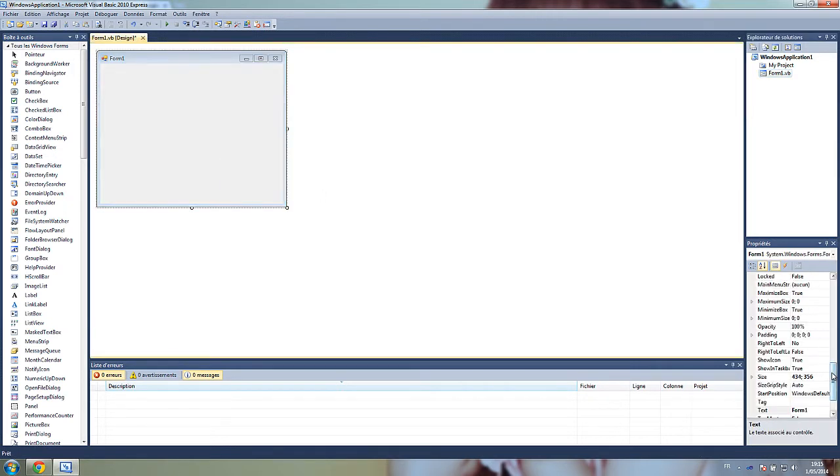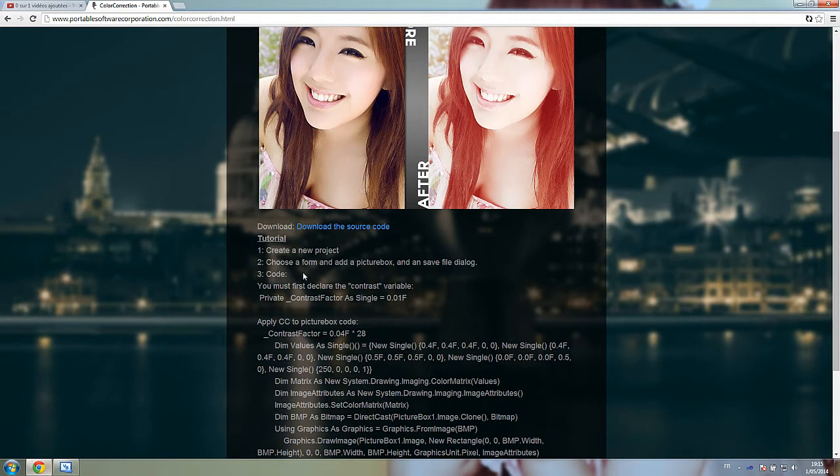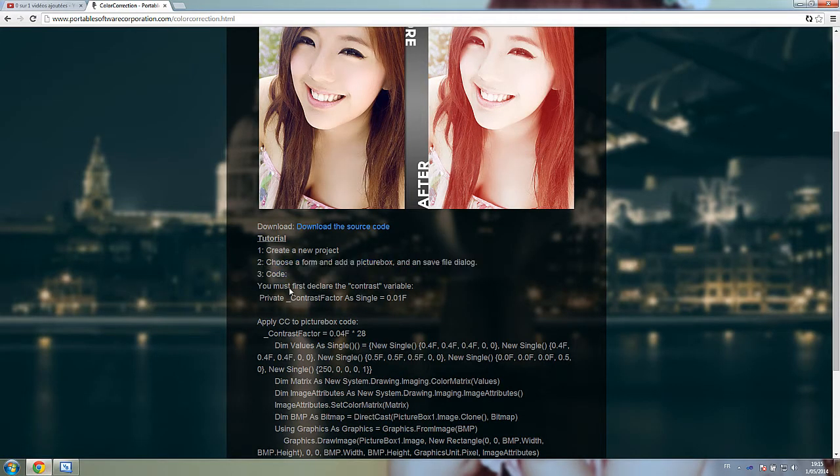add a picture box. Choose a form and add a picture box and a save file dialog.